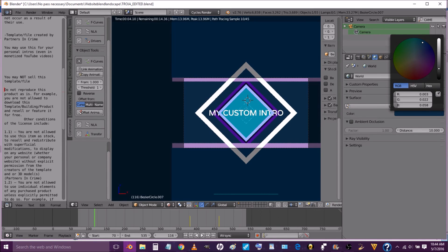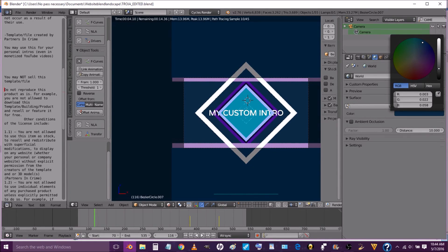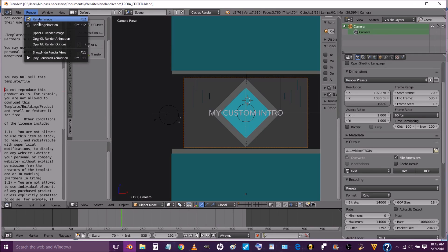So you just choose any folder on your computer that you want your template to save to and you press accept. And then you press render animation.